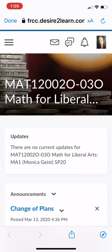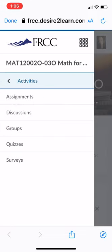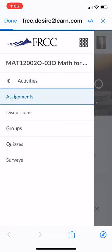And this logs me into the D2L site that we're familiar with when we log on with our computers. And so to access the assignments, we go to that triple line in the top left-hand corner, go under Activities, and then go into Assignments.